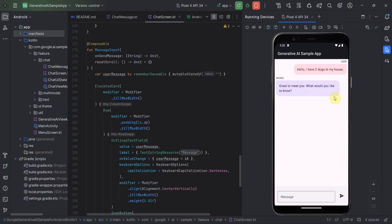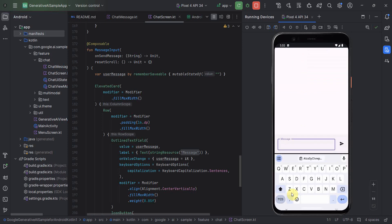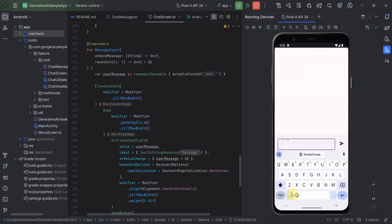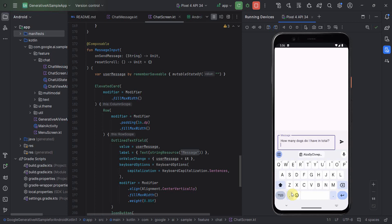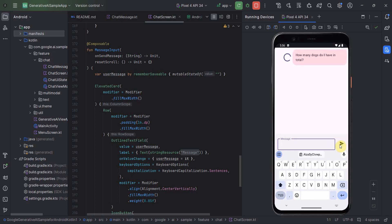Some of the chats are upfront given. So probably I have two dogs in my house. Great to meet you. So now, probably you can ask him a question. How many dogs do I have in total? So let's see if it's able to keep a track of my previous chat or not. Let's see what the answer comes. You have a total of two dogs as you stated in your opening statement. Perfect.